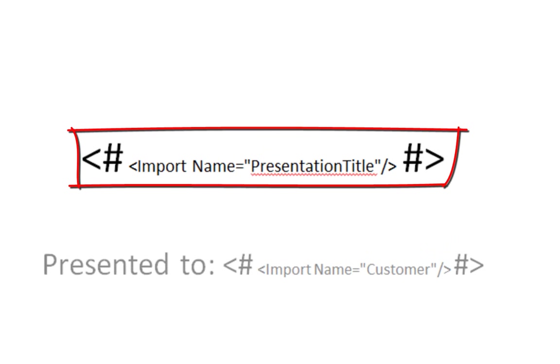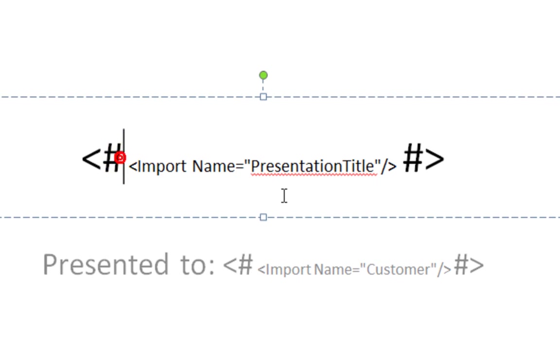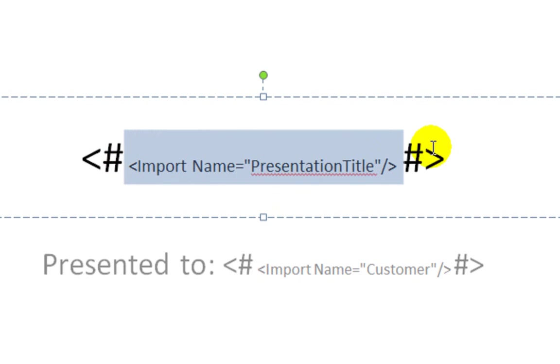One last point. The text that replaces this sequence of characters, in other words, the text that we return from the lambda expression, takes on the formatting of this single character right here, the less than character. This means we're free to select the text between the two hash codes and change the text size, do whatever we want with that. The imported text is going to have the formatting of that less than sign.